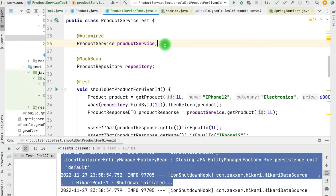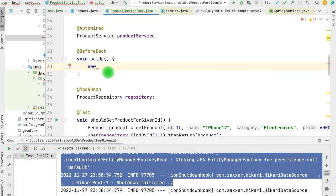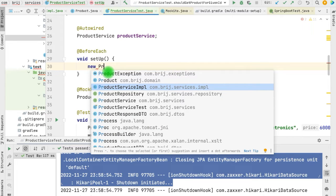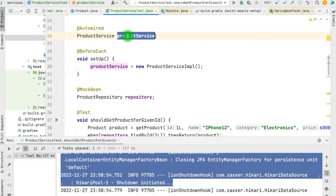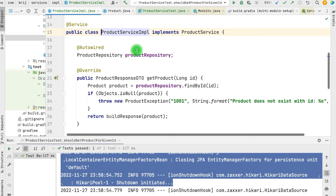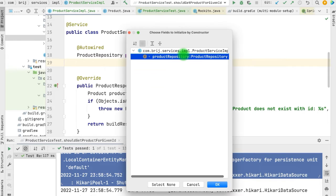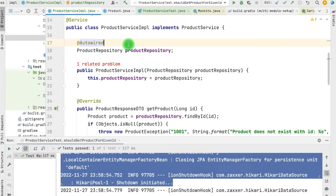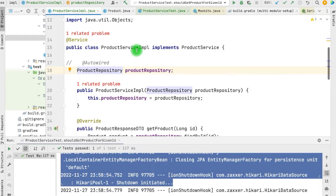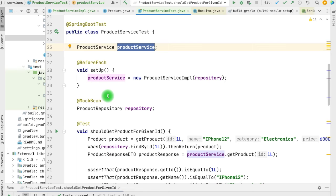If we treat ProductService as a simple Java class, we just need to initialize the instance using 'new'. We can create a ProductService instance in our setup method by doing 'new ProductServiceImpl()', referring to the same global variable. There is one problem though — ProductService requires ProductRepository. When we instantiate ProductService, we also need to pass ProductRepository via the constructor. So we add a constructor that takes ProductRepository as a parameter. Now we don't need @Autowired, and even if Spring initializes this class, it will inject the ProductRepository bean through the constructor.